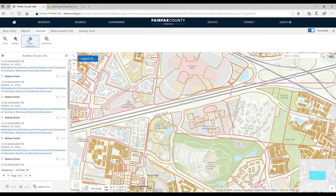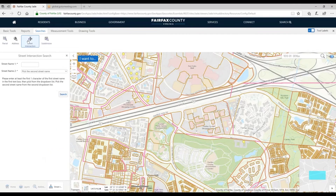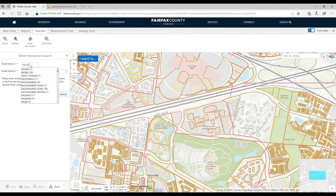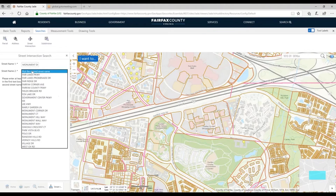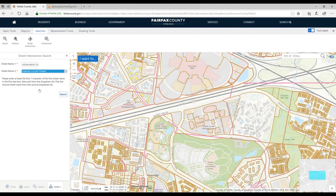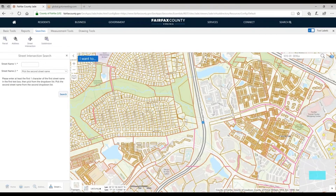I can also go to the street intersection search — something you can't do in the global search, only in this button. If I type 'Monument,' there's Monument Drive, and I can then choose the other street that intersects with it. I don't have to type it — it automatically knows every street segment that intersects with Monument Drive. I can say go to the Fairfax County Parkway intersection — if I do search, it's not selecting anything, but it drops a blue point right there on the map and centers it. Last one is a subdivision search — just type in a subdivision common name and zoom to it.